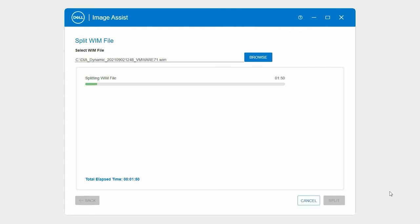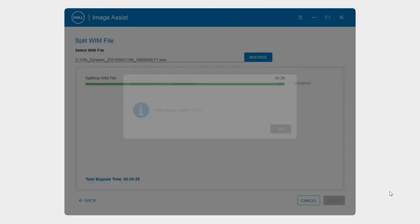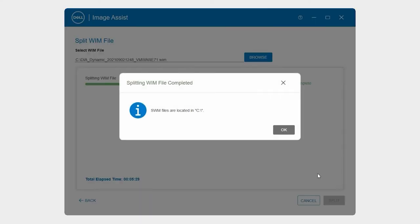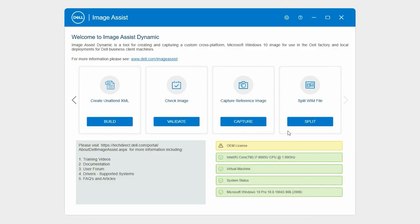The WIM file is split into multiple SWM files and saved in the same folder where the WIM file is available. On the Confirmation window, click OK.